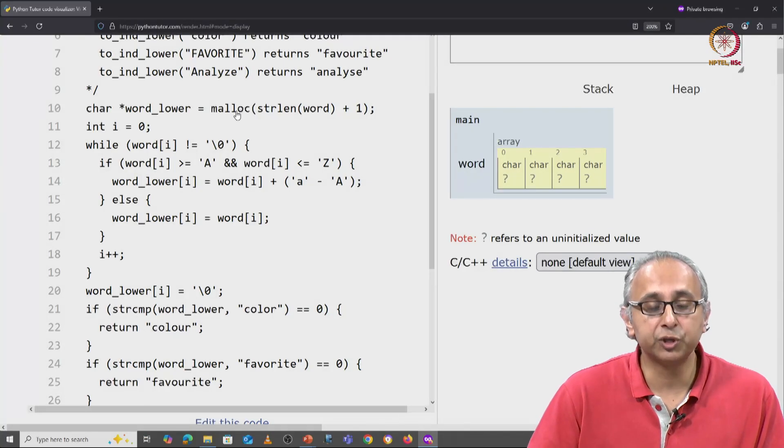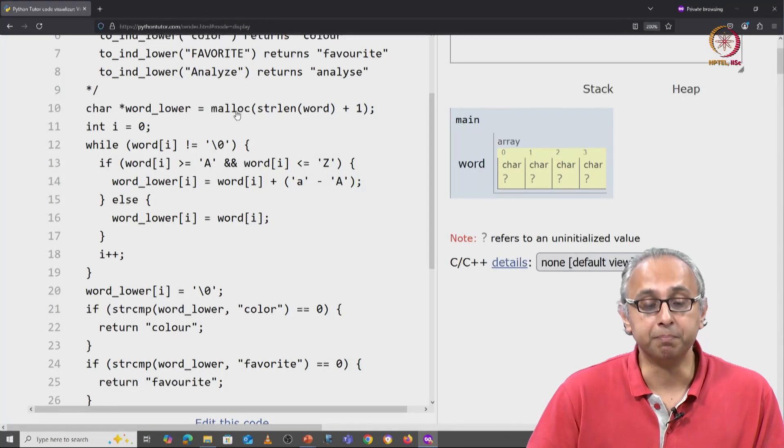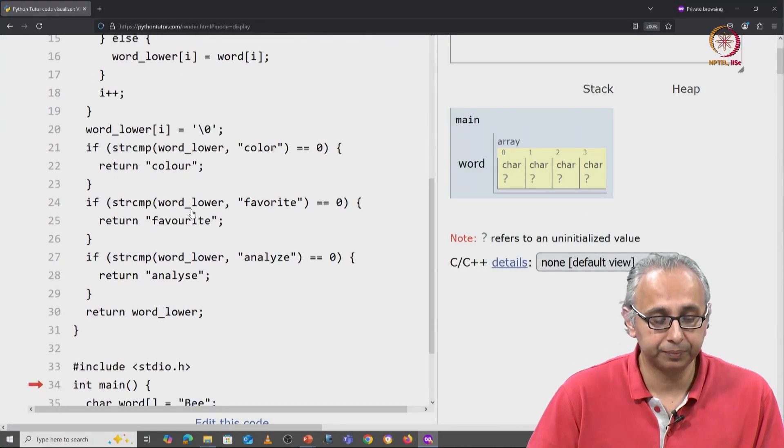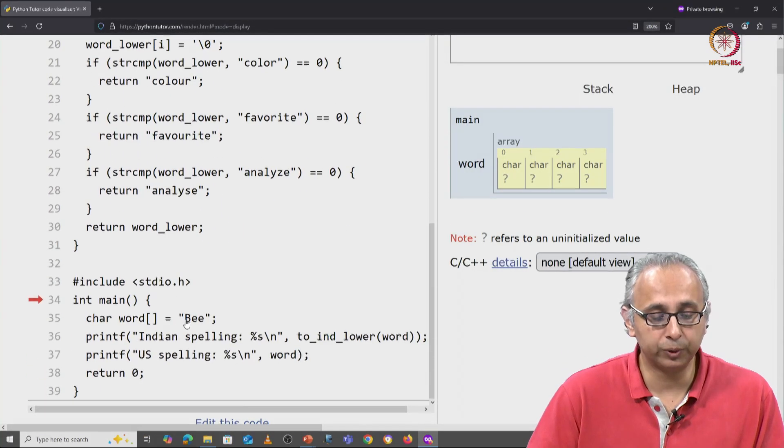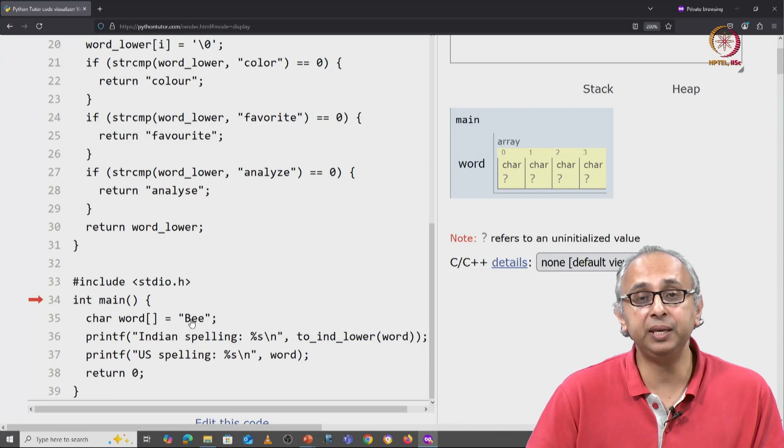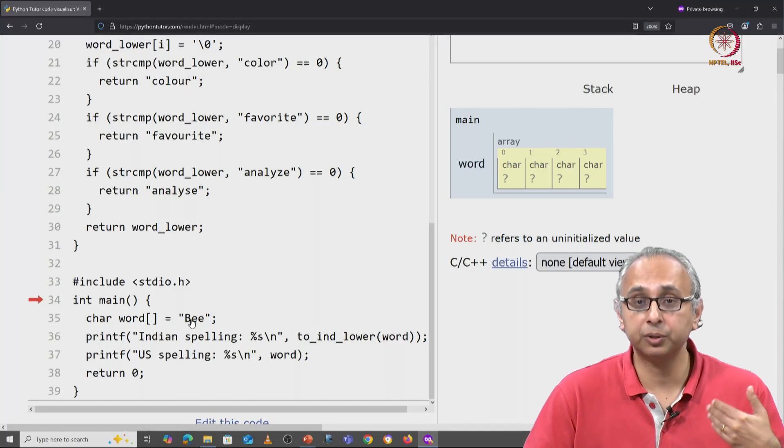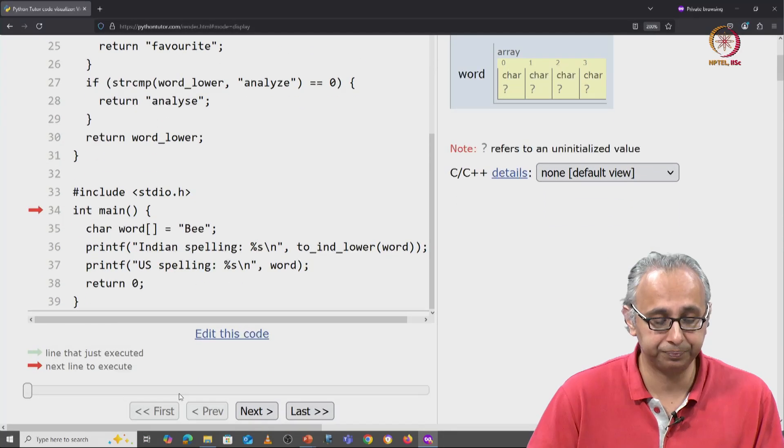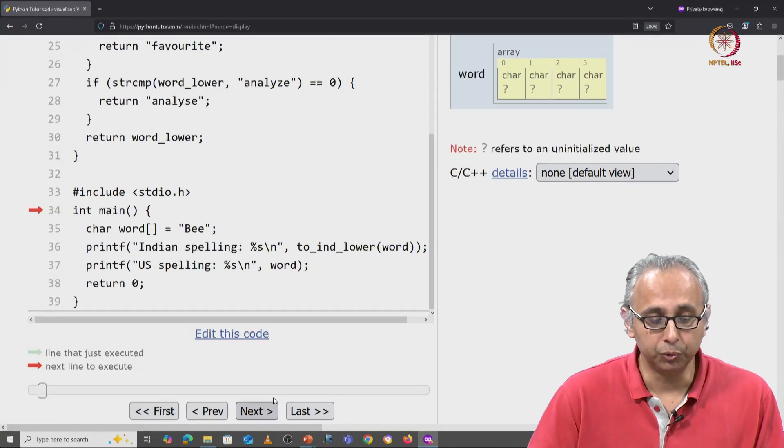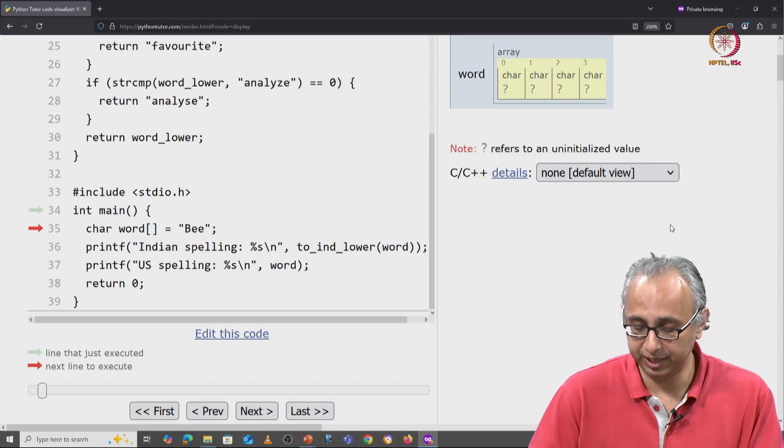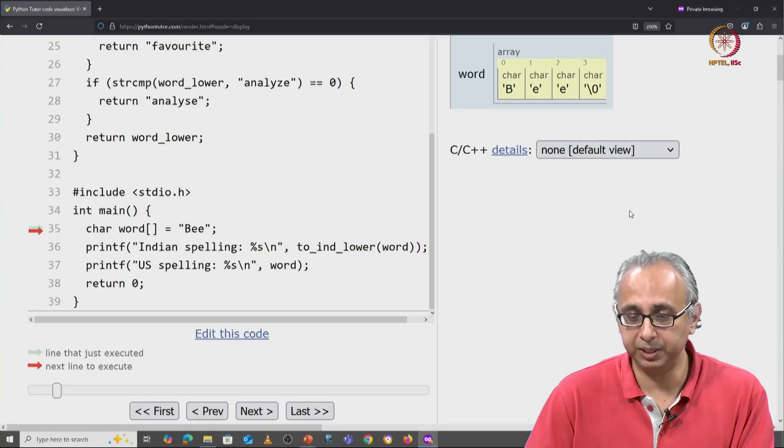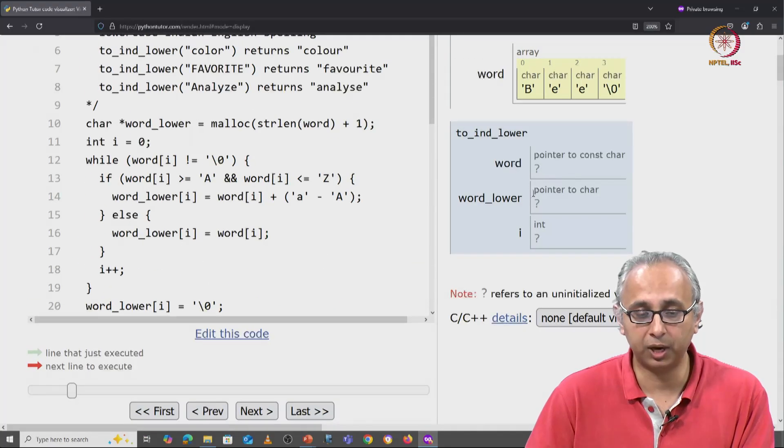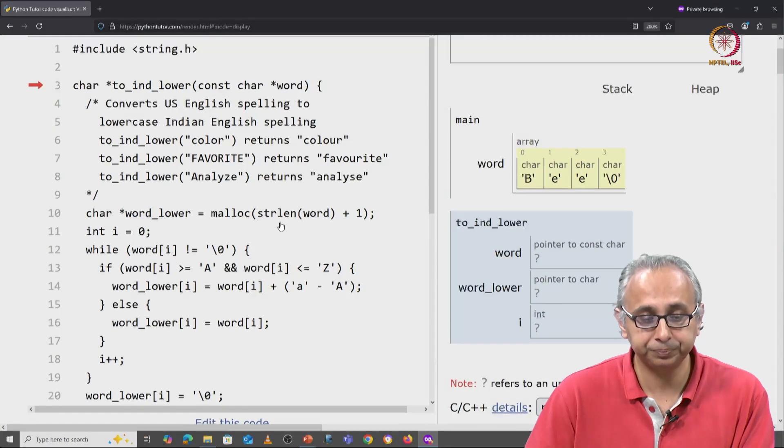Let me try and run this version of the code with malloc and with the word "be", which remember caused a problem last time. So we initialize word to "be" and we call our function.